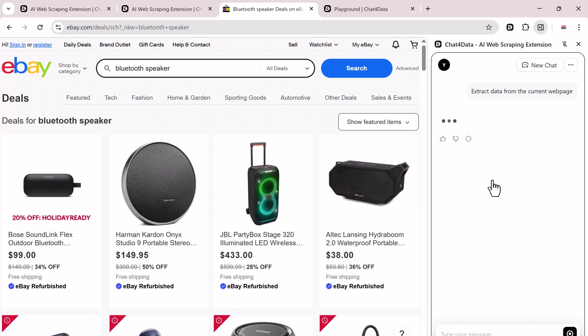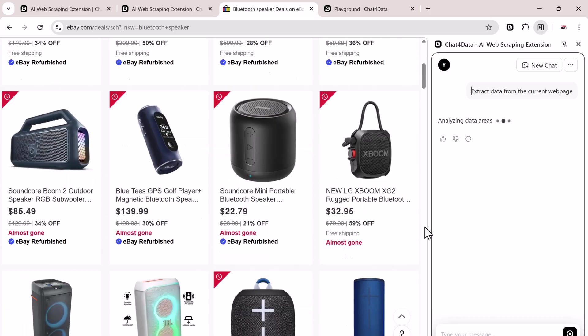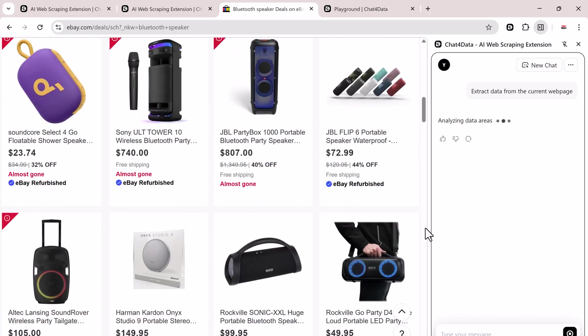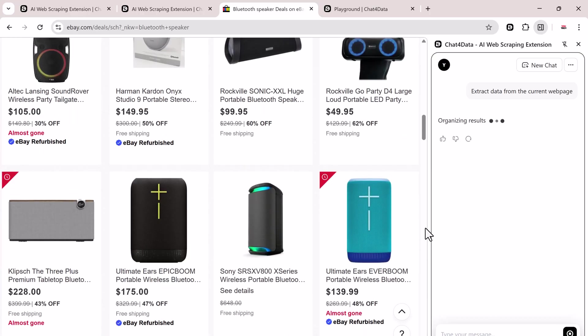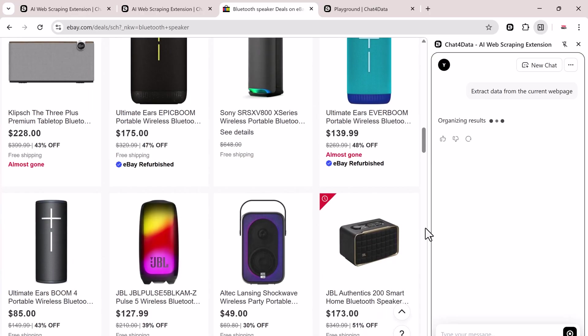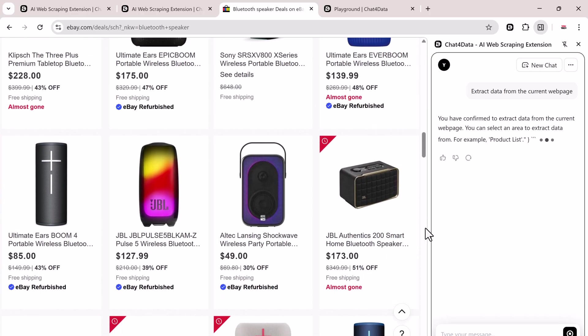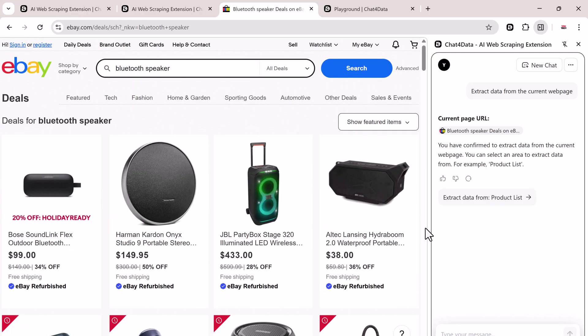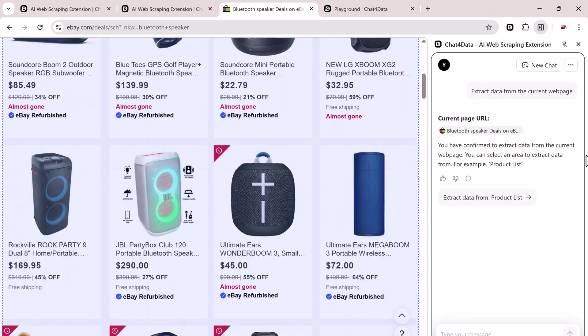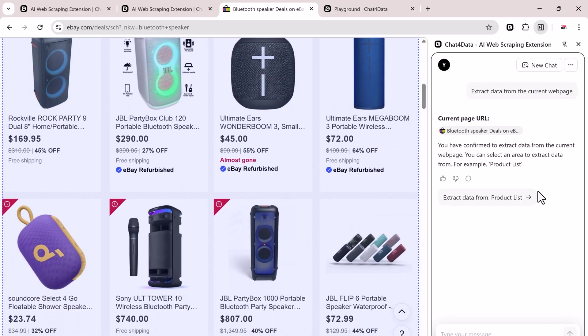I'm going to extract data from the page I'm currently on, so I'll go ahead and click that option. Now, just wait a few seconds while it works its magic. You'll see a confirmation message that says you're about to extract data from the current web page.